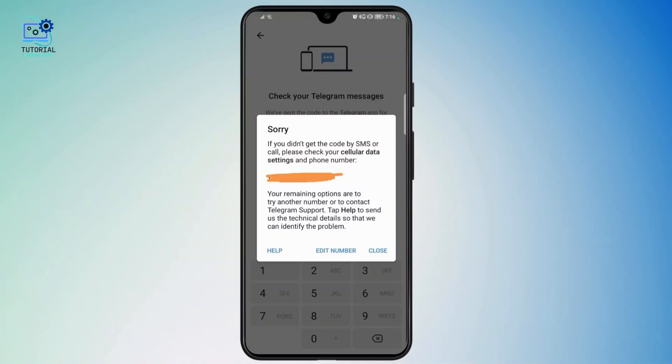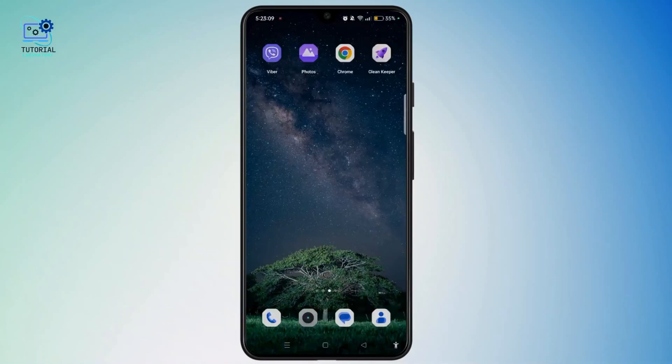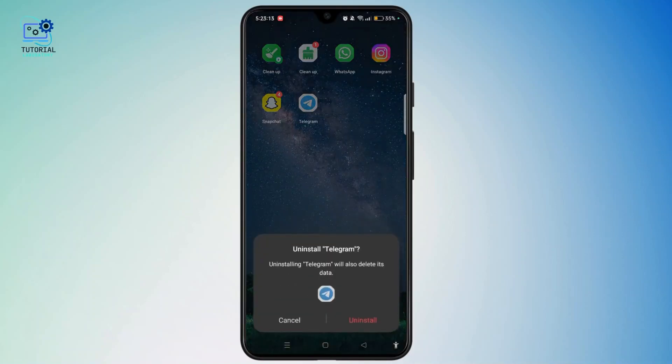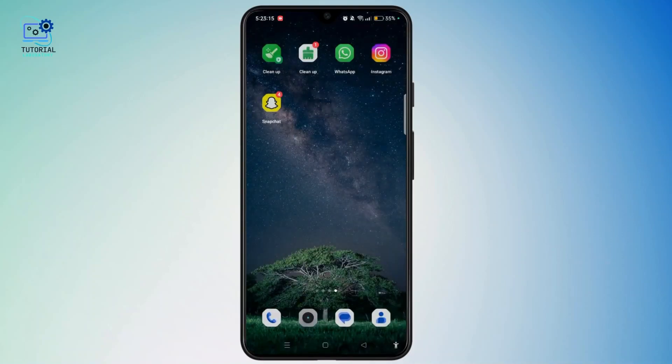To fix this issue, first exit from the Telegram app. Then tap and hold the Telegram icon, tap the uninstall button and tap uninstall to completely uninstall it from your device.